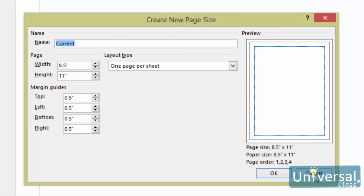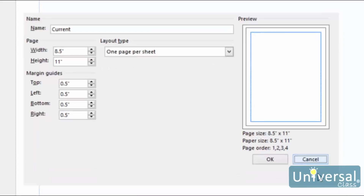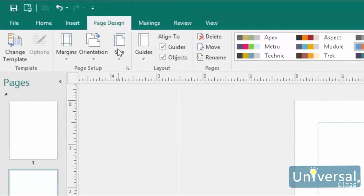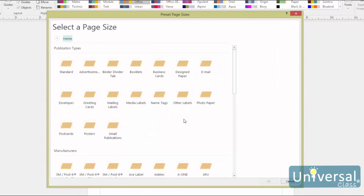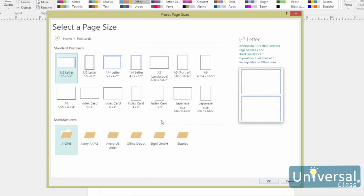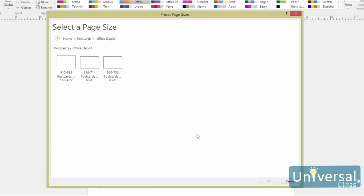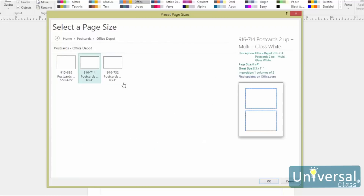If you want to choose from preset page sizes provided by Publisher, click on 'More Preset Page Sizes' from the size drop-down menu. Select a publication type or a manufacturer. For example, if you want to print a 3M Post-it note, you'll want to create the publication to match the size specified by the manufacturer. We're going to choose postcards from publication types, then choose Office Depot under Manufacturers. Now we can choose a size. Click OK when you're finished.